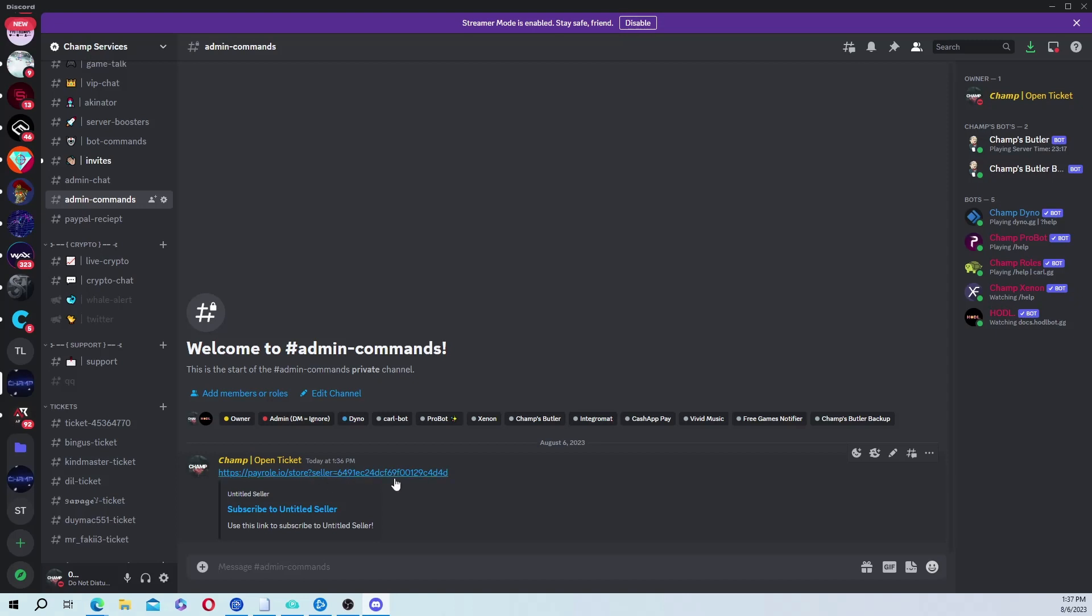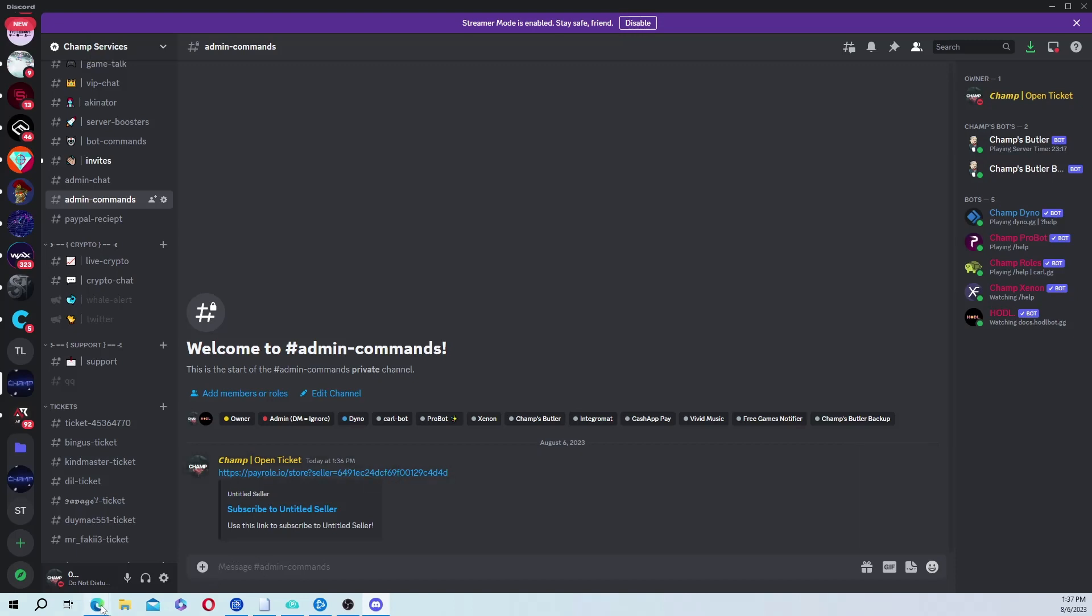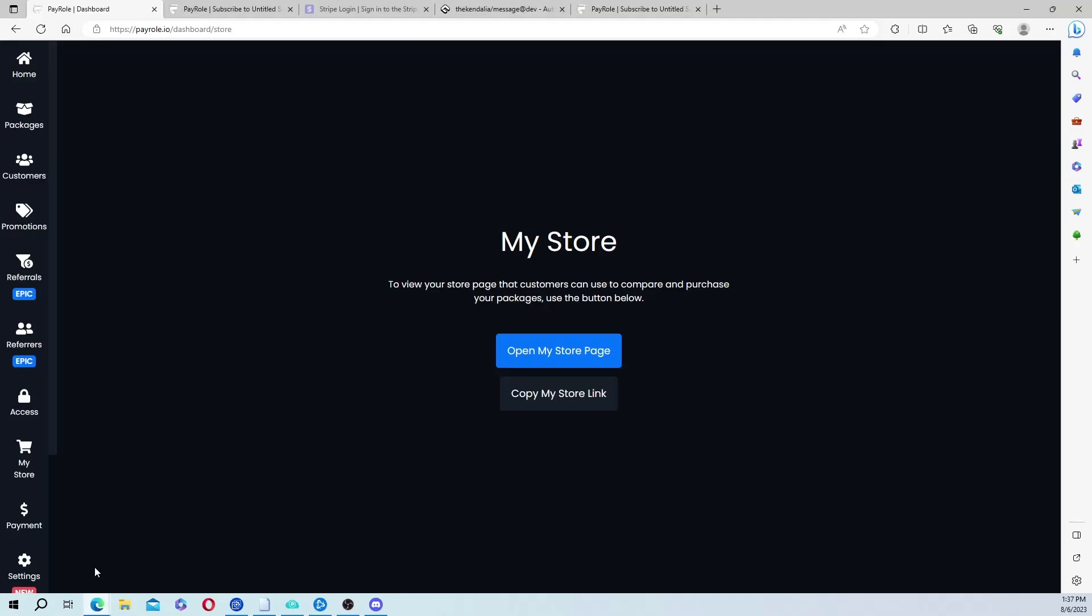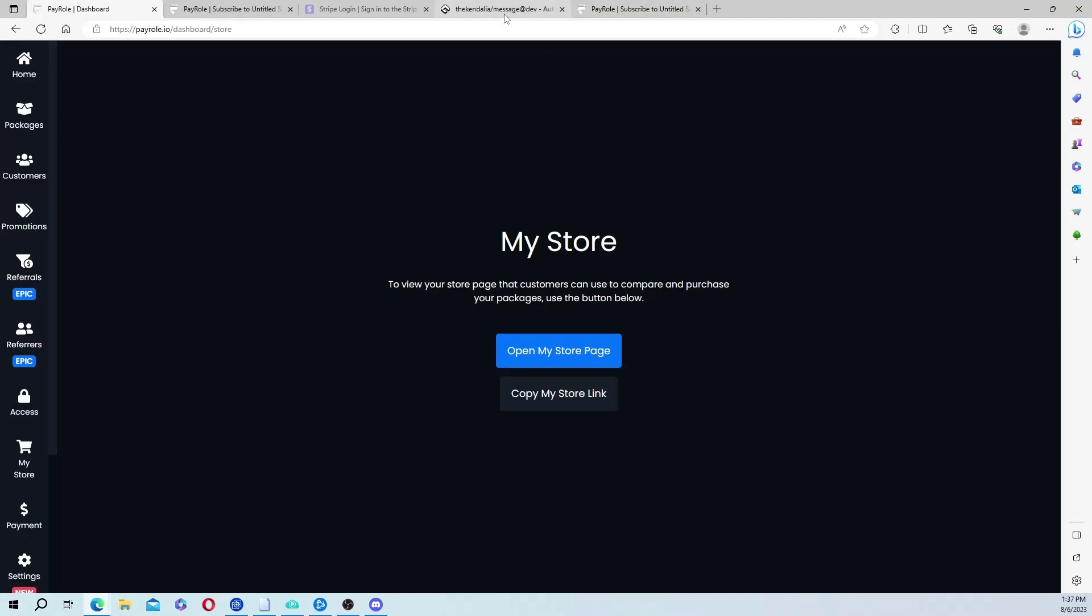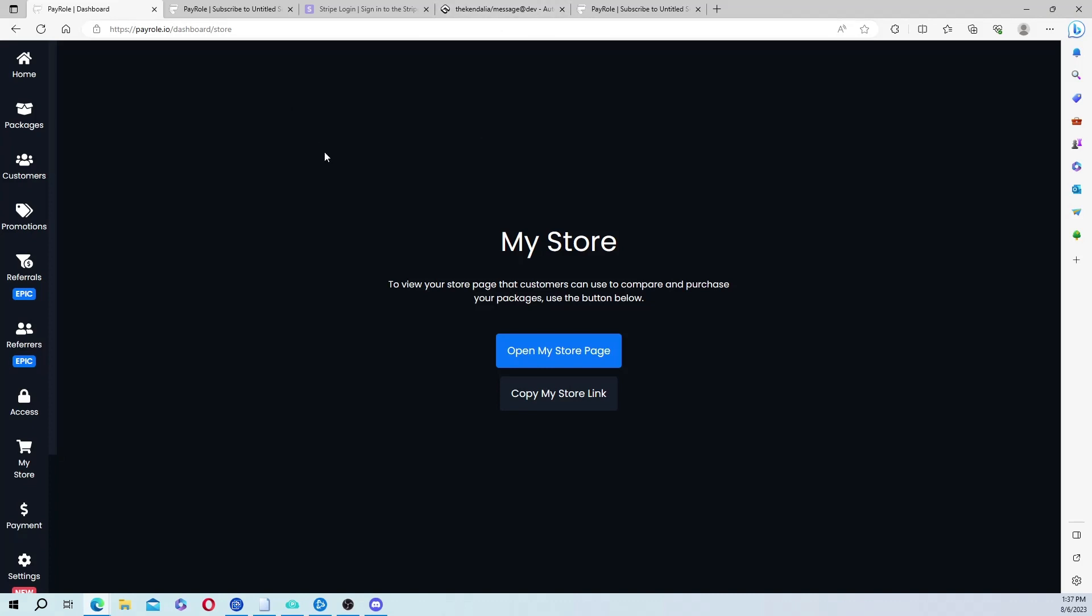But we're going to make this look a little bit prettier, because just a simple URL, there's nothing pretty about a URL. We're going to create an embed, and have the URL embedded into it, so it'll look a lot better.